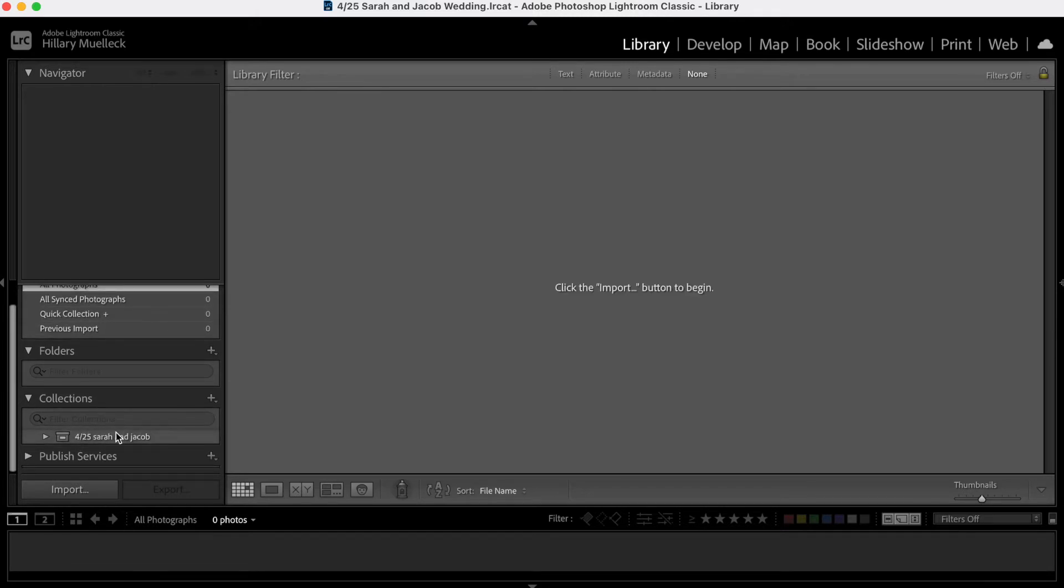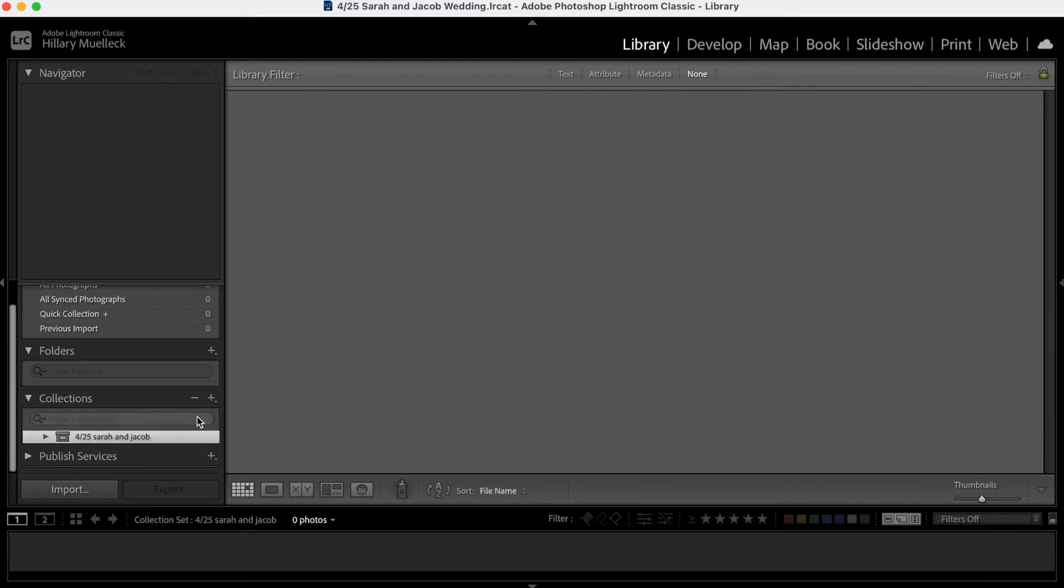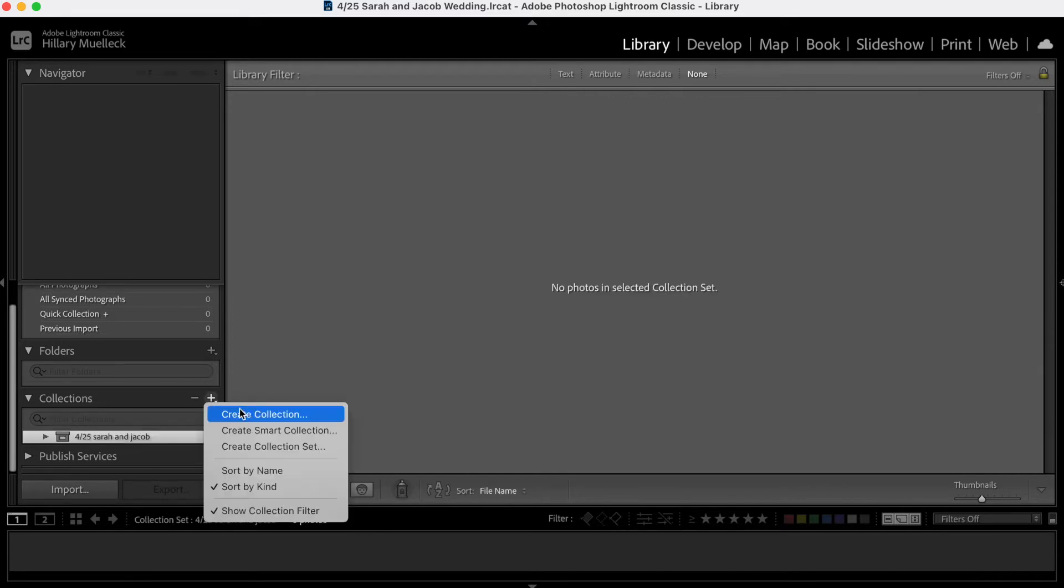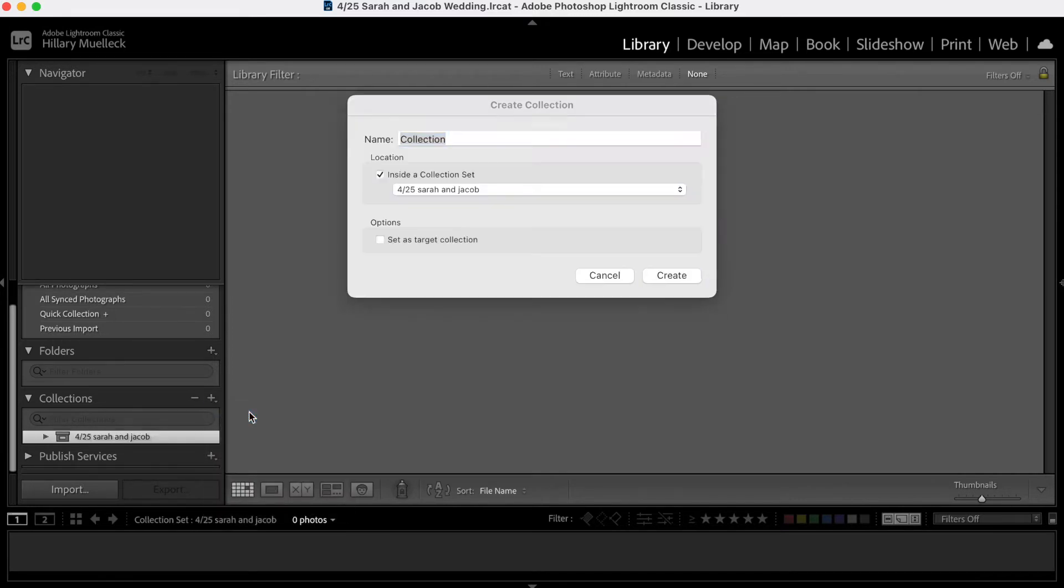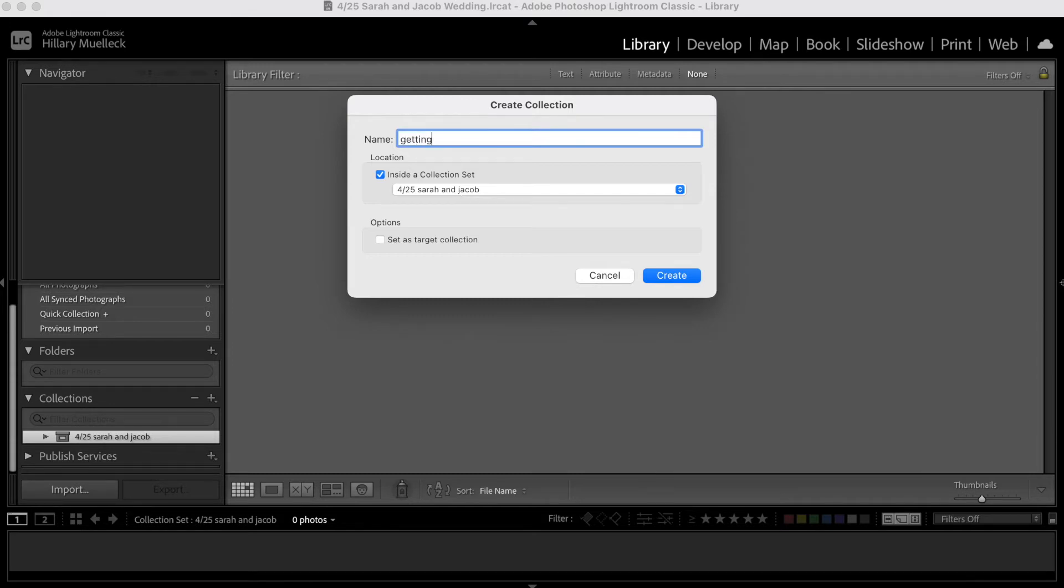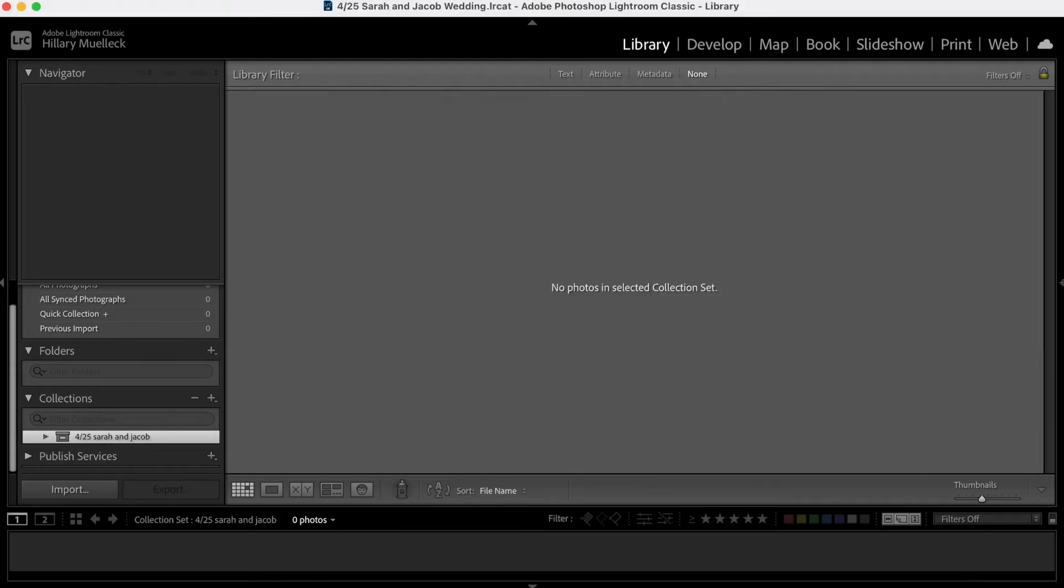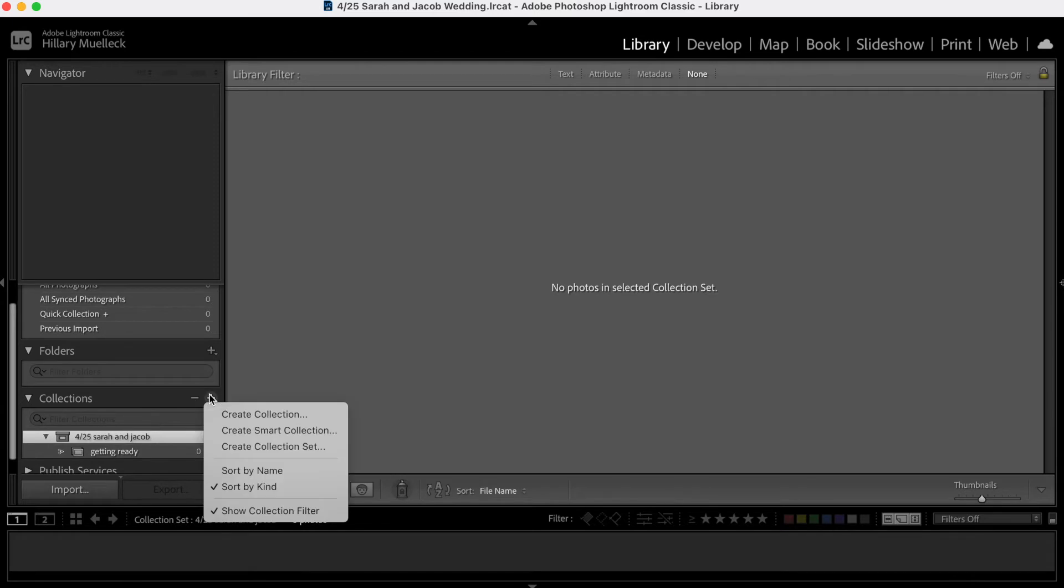So what I'm going to do is create little collections within the collection set, and this is going to help me organize my photos so much faster. I'm going to click on this, plus create collection, and all of these collections that I create are just going to end up right under this collection set. So I'm going to put getting ready. See that shows up right there.